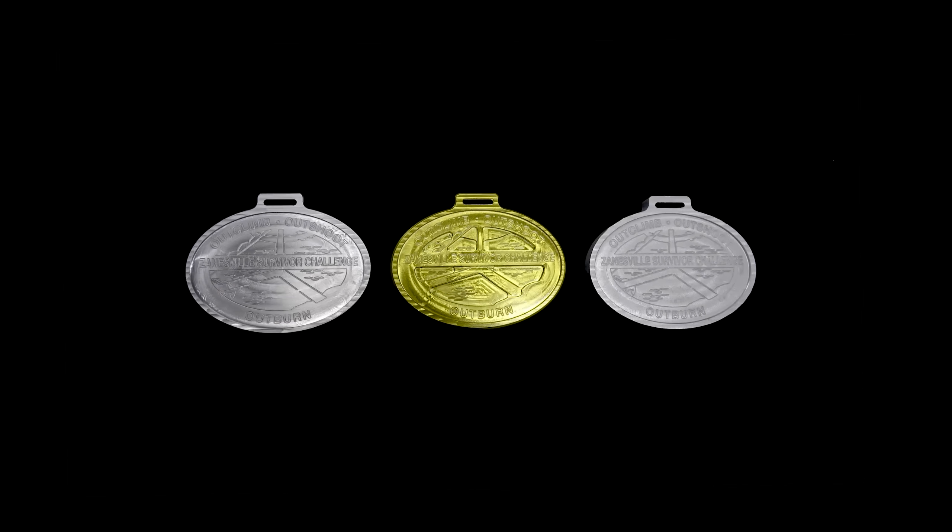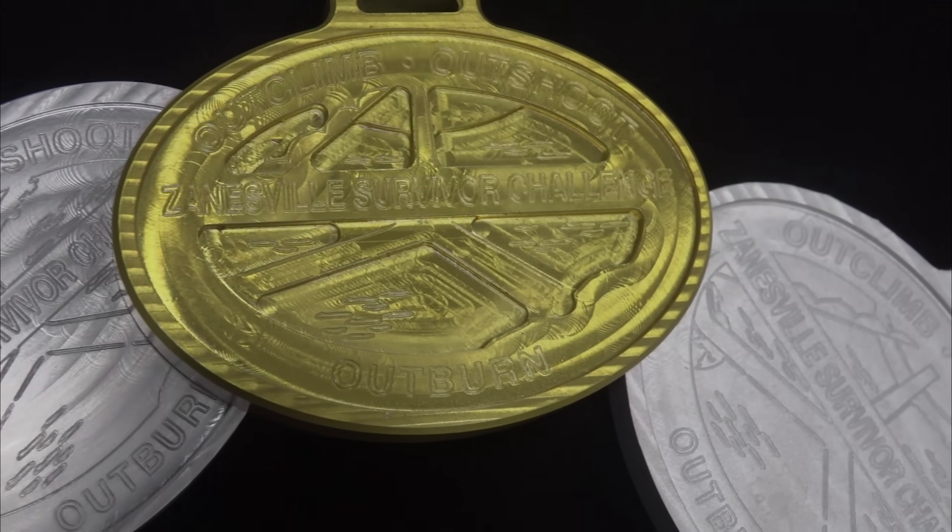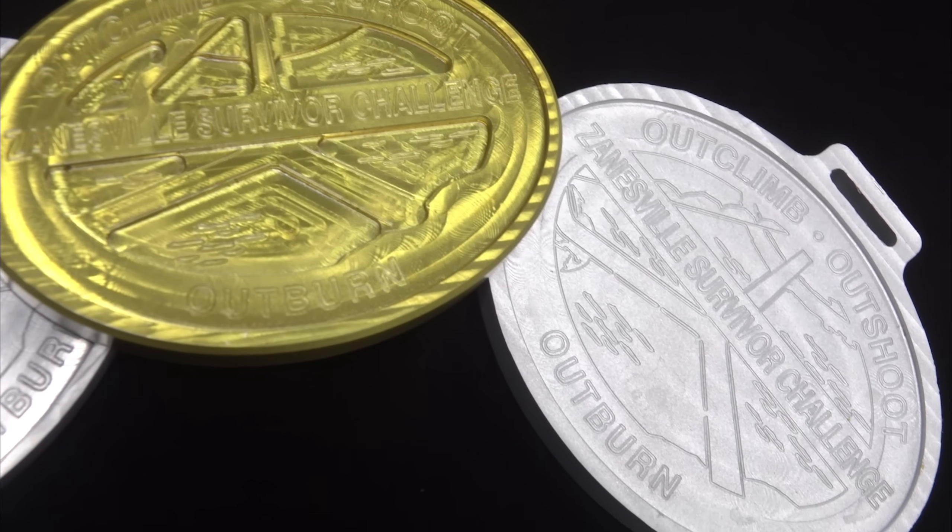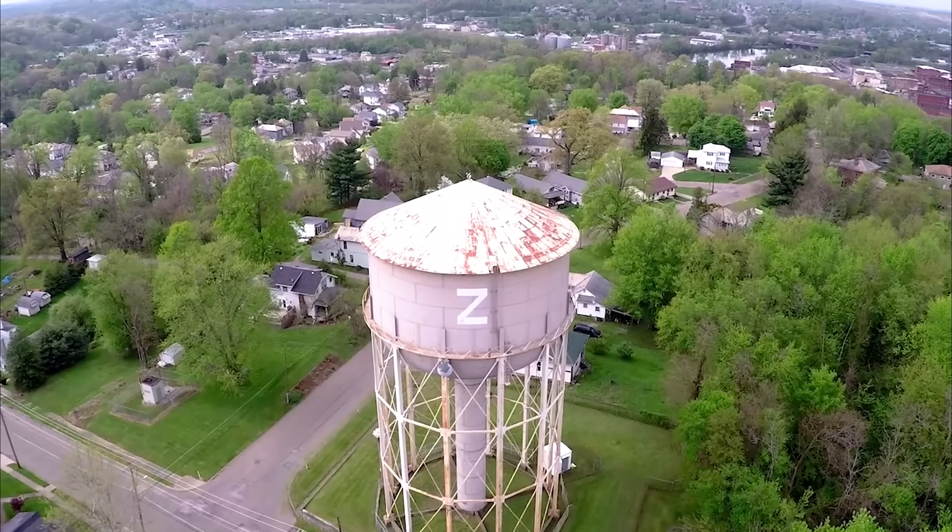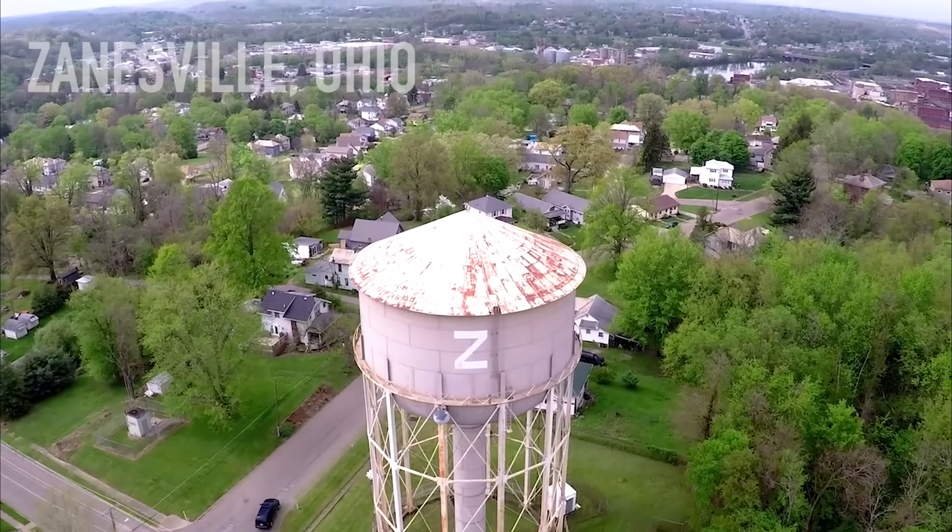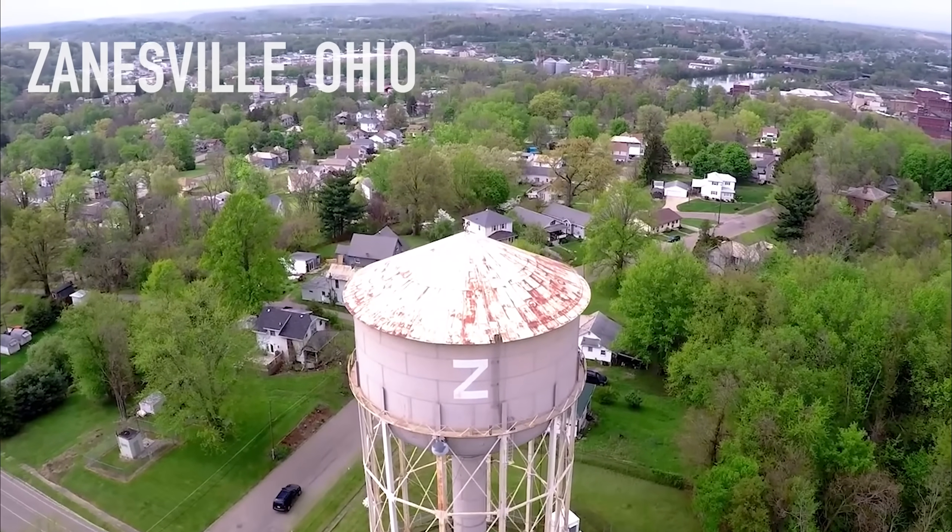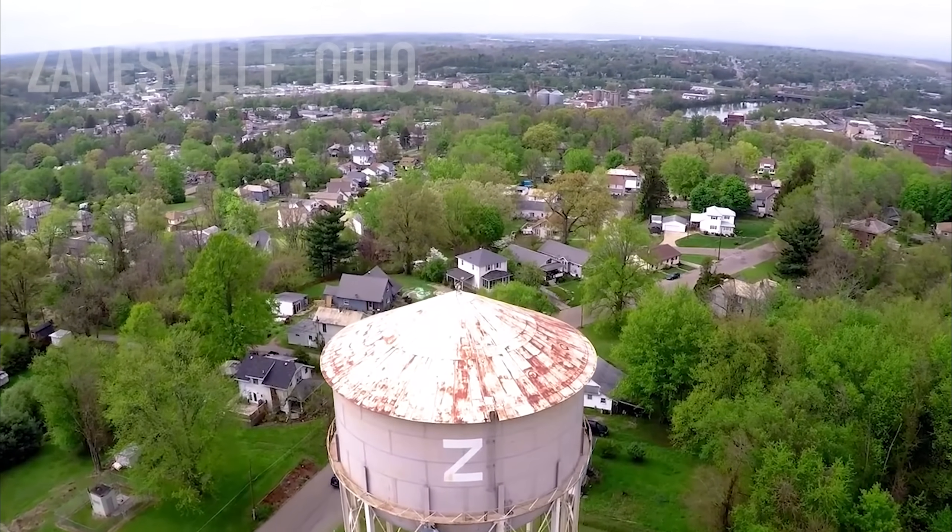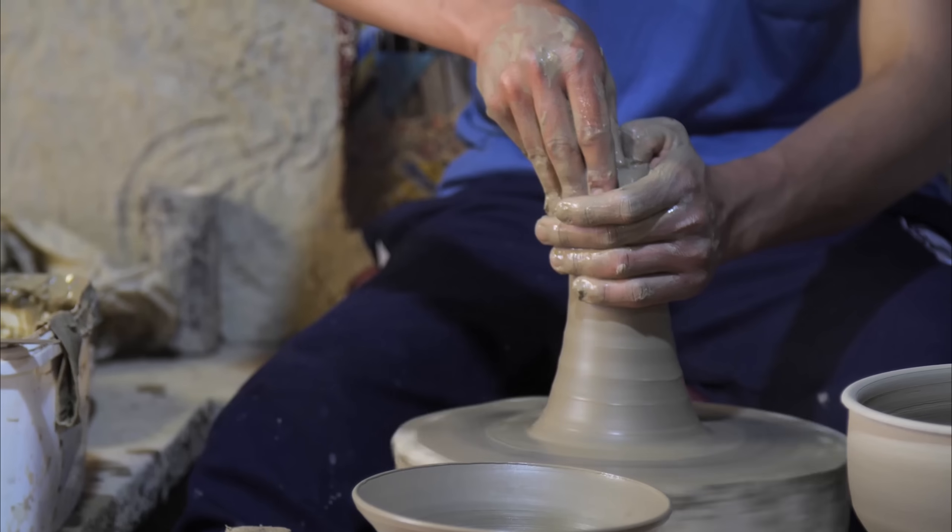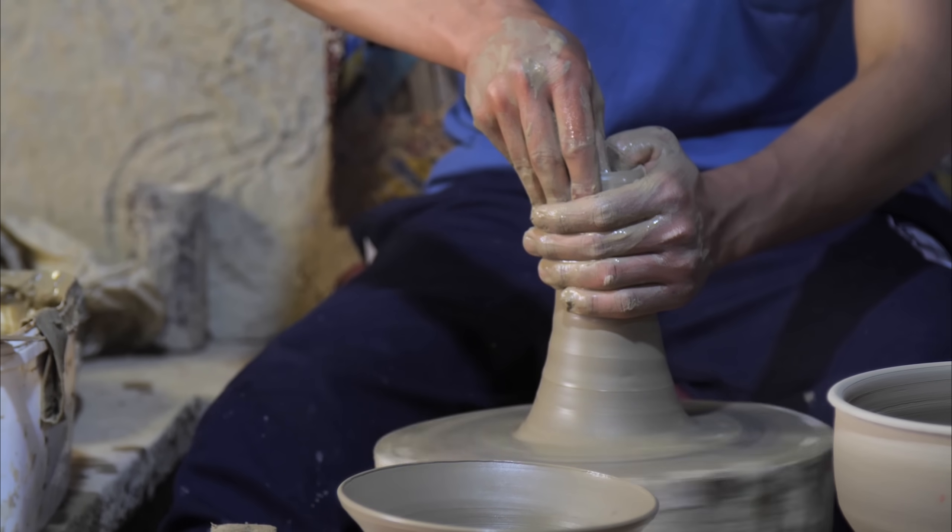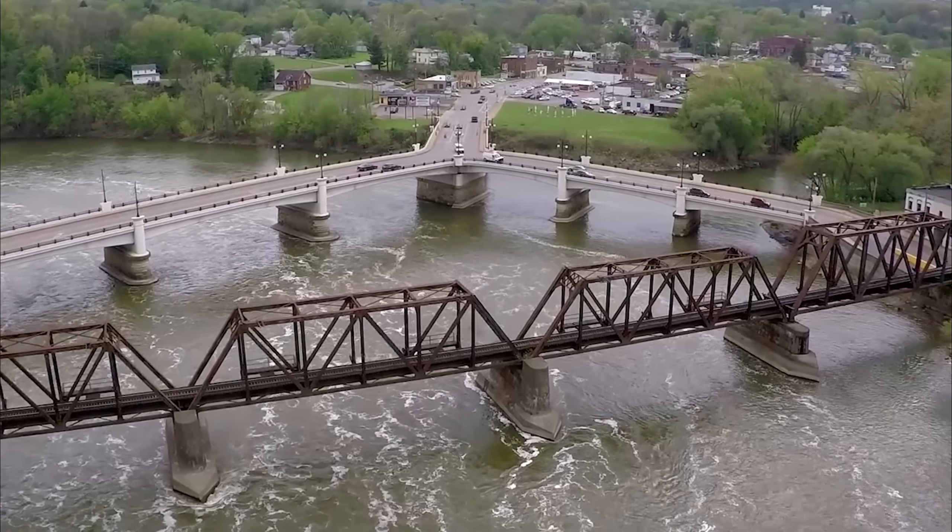Hi folks, let's machine some awards medals. This is for the Zanesville Survivor Challenge, and if you've ever heard anything about Zanesville, it's probably either that we used to be the pottery capital of the world or that we have a Y bridge.